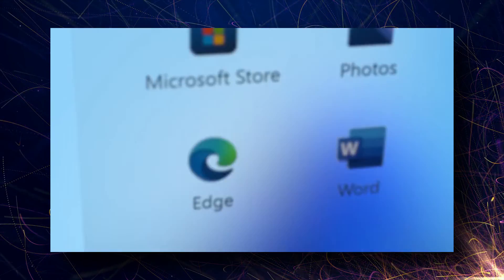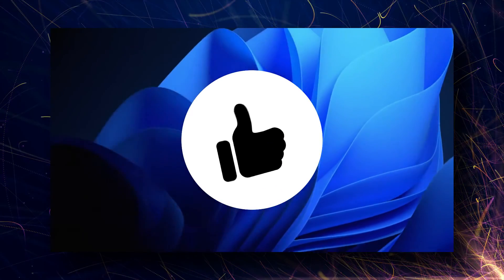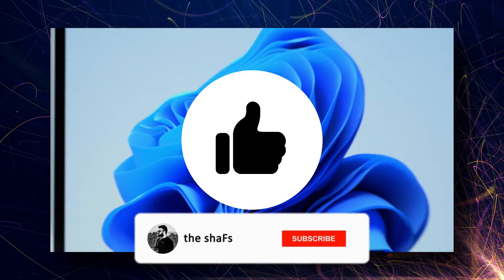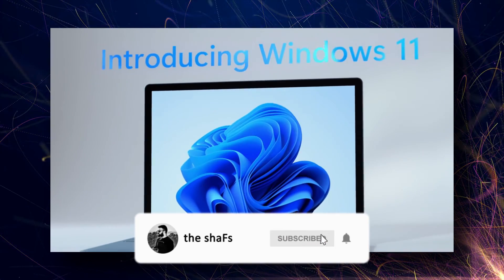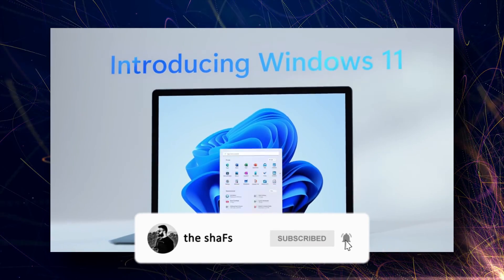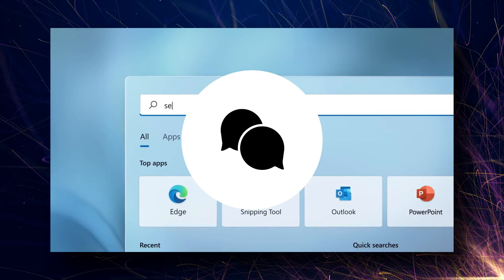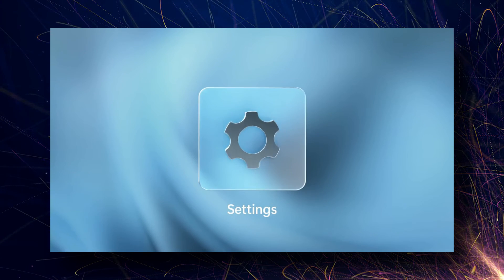That's all from my end. If you enjoyed what you saw, please like the video. If you like the content I'm providing, please subscribe. If you want to say something, write it down in the comment section. This is Chef, and I'll see you in the next one.